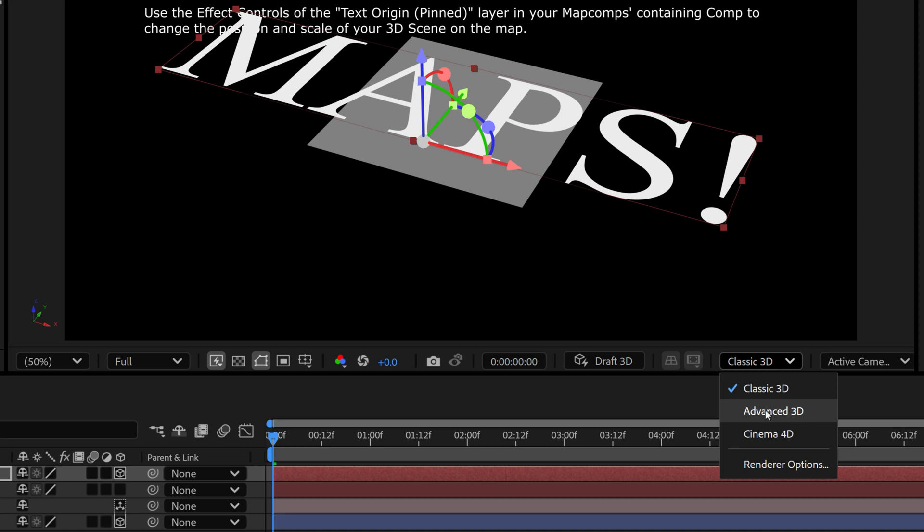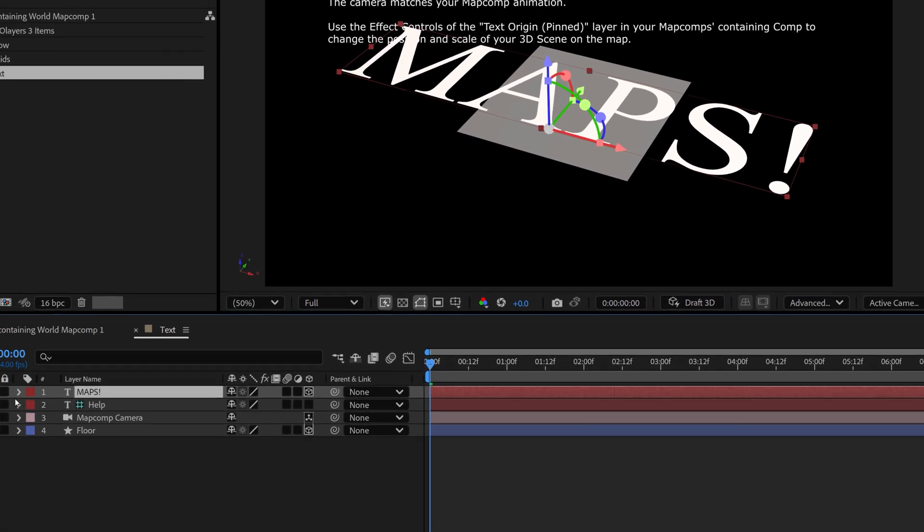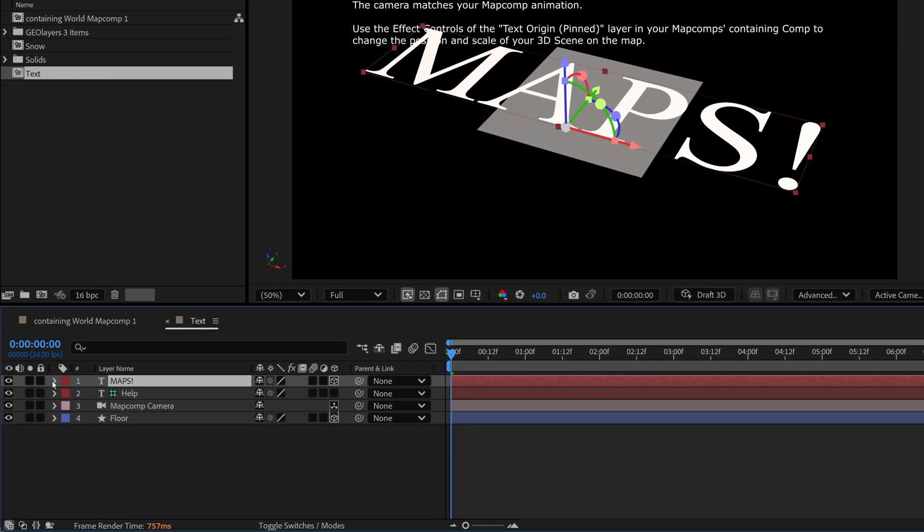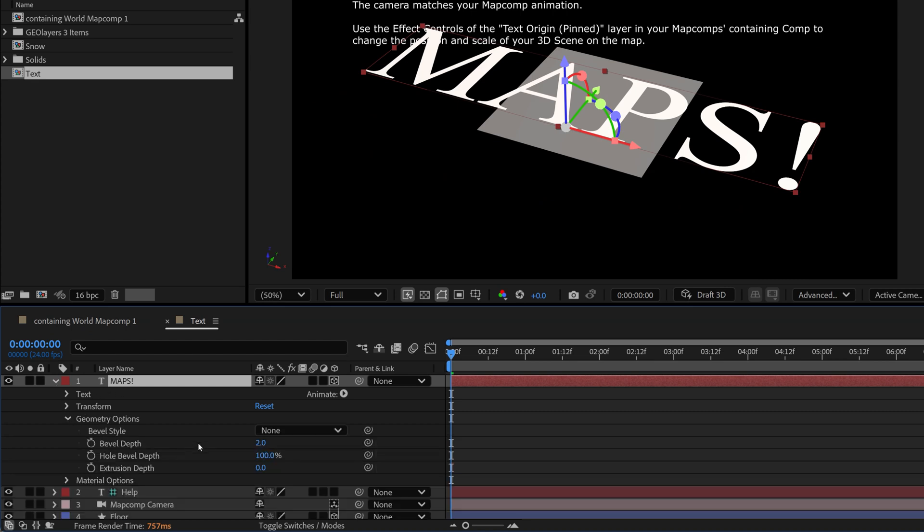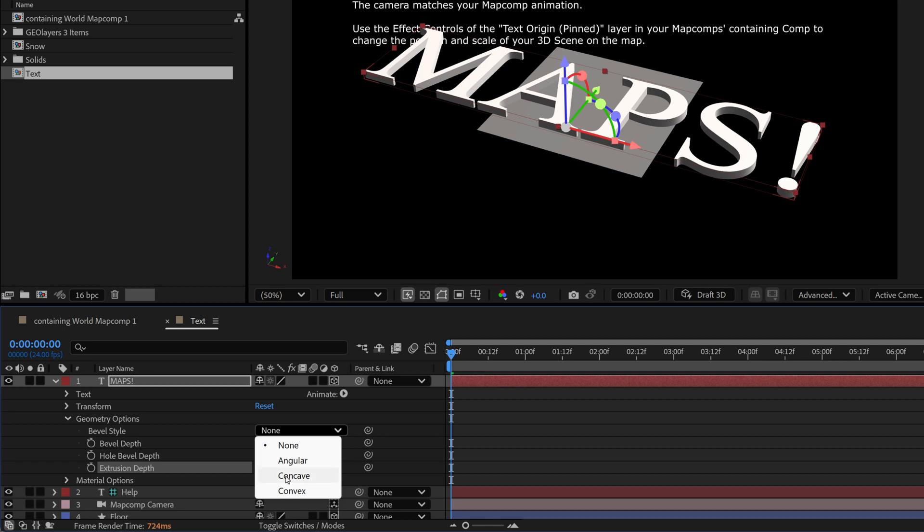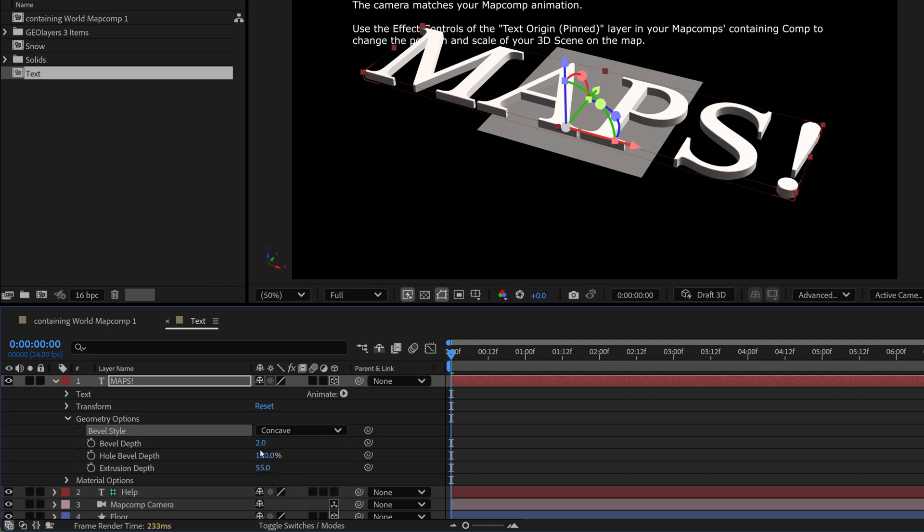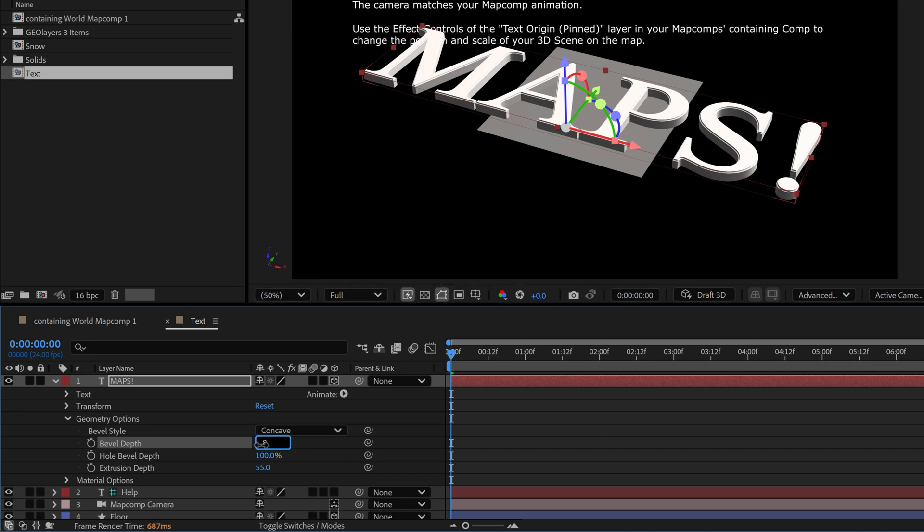So since After Effects 2024, they introduced this new render engine that allows you to not only extrude your text like Cinema 4D, but also you can import 3D objects. So now with that activated, I'm going to open up the parameters of this maps text layer. Now you can see I have geometry and material options. So under geometry, I'm going to start to extrude this. We'll extrude this just a little bit. I'm going to add a cool little bevel style, concave, and then we'll bevel this out a little bit so we can see some shadows right here.